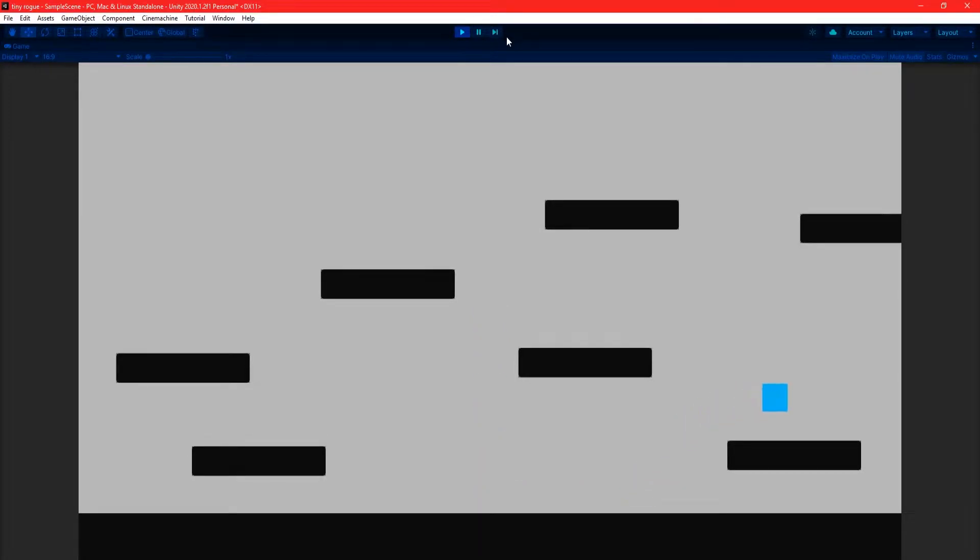Hey everyone, I'm Jake, and in this video I'll be showing you how to create a simple platformer controller in one minute using Unity.